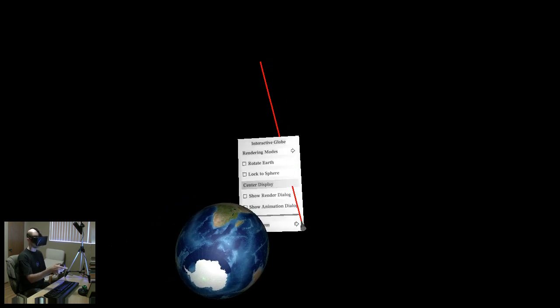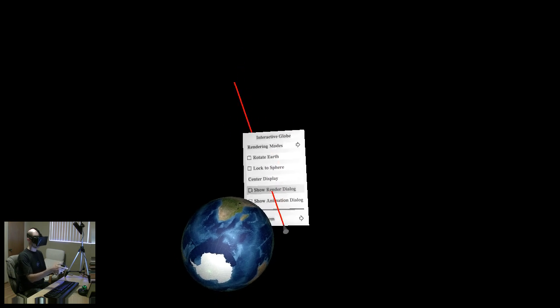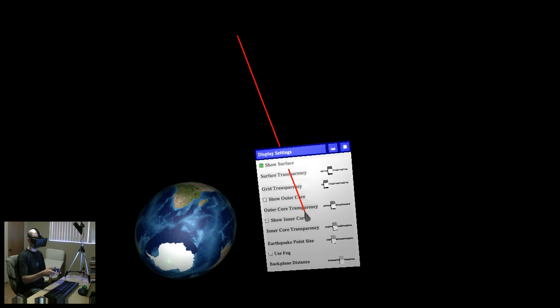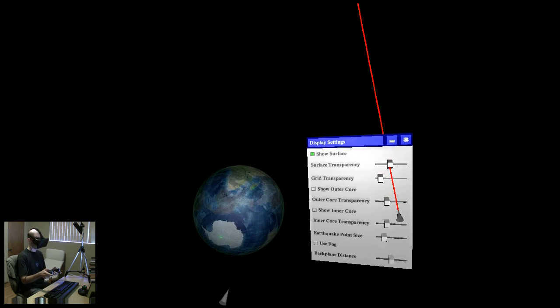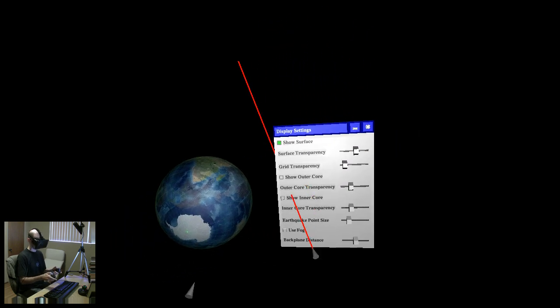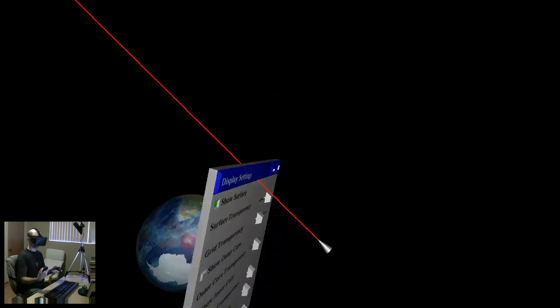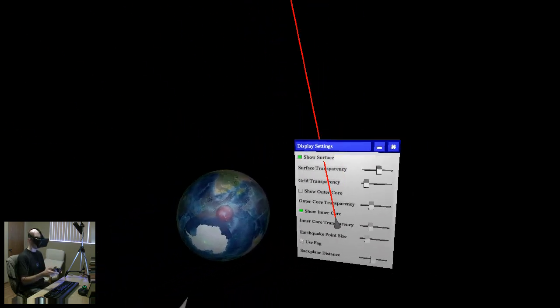The lower inner buttons are mapped to UI functionality. If you press that, you can bring up a menu. You can also interact with dialogues — here I can make the surface of the globe a bit transparent. I can bring in the inner core, and if you point at the title bar, you can move the dialogue around just like normal.